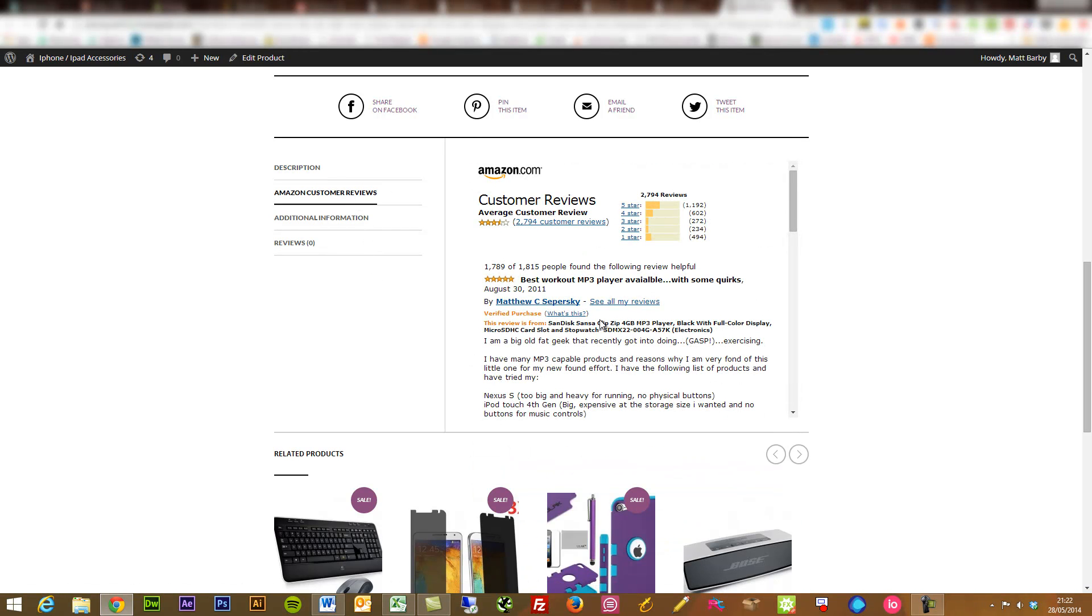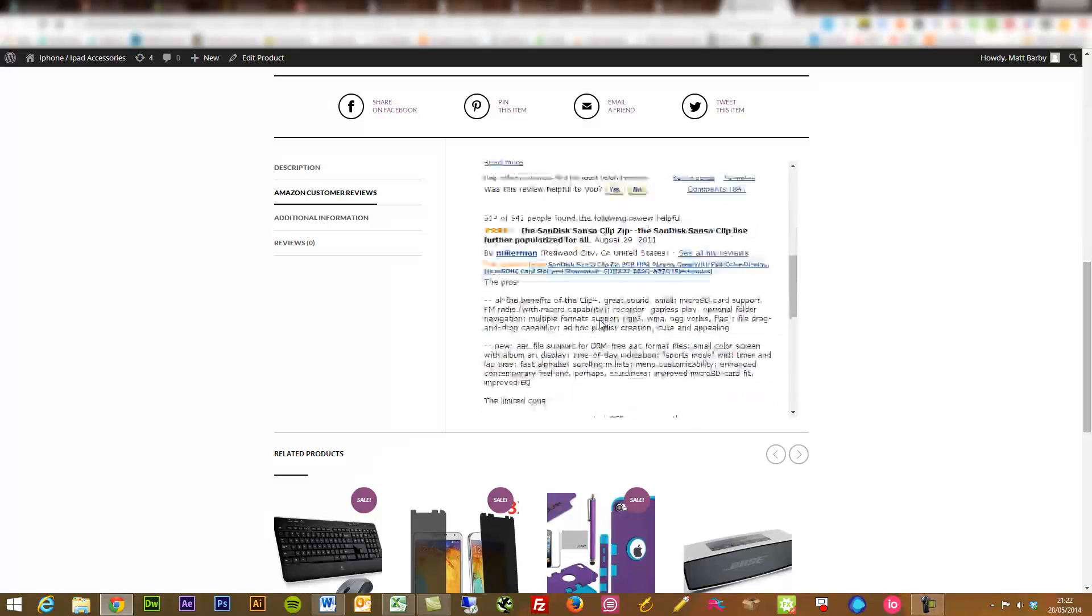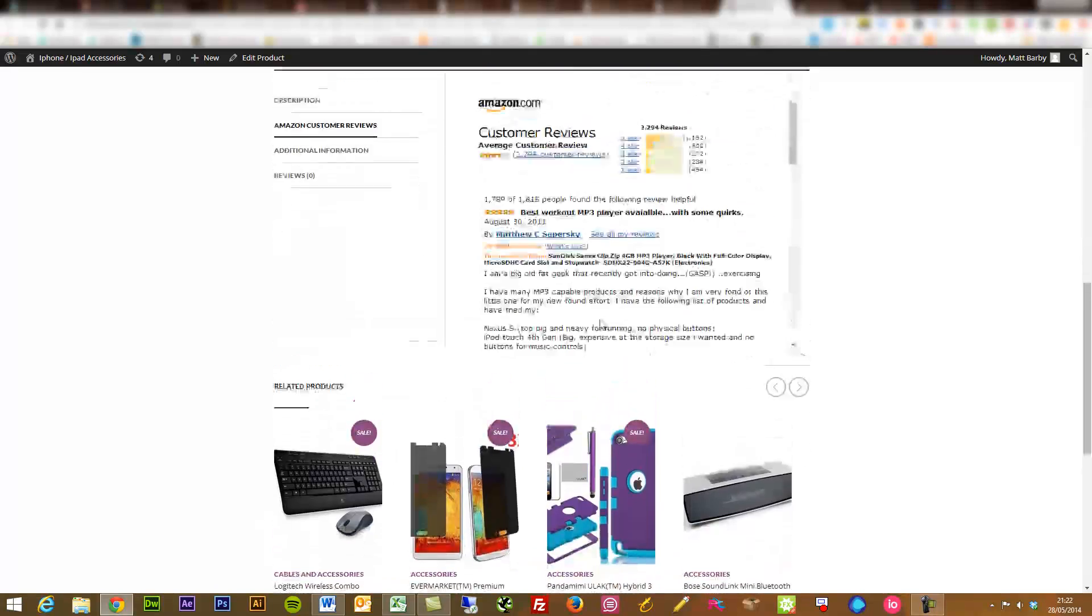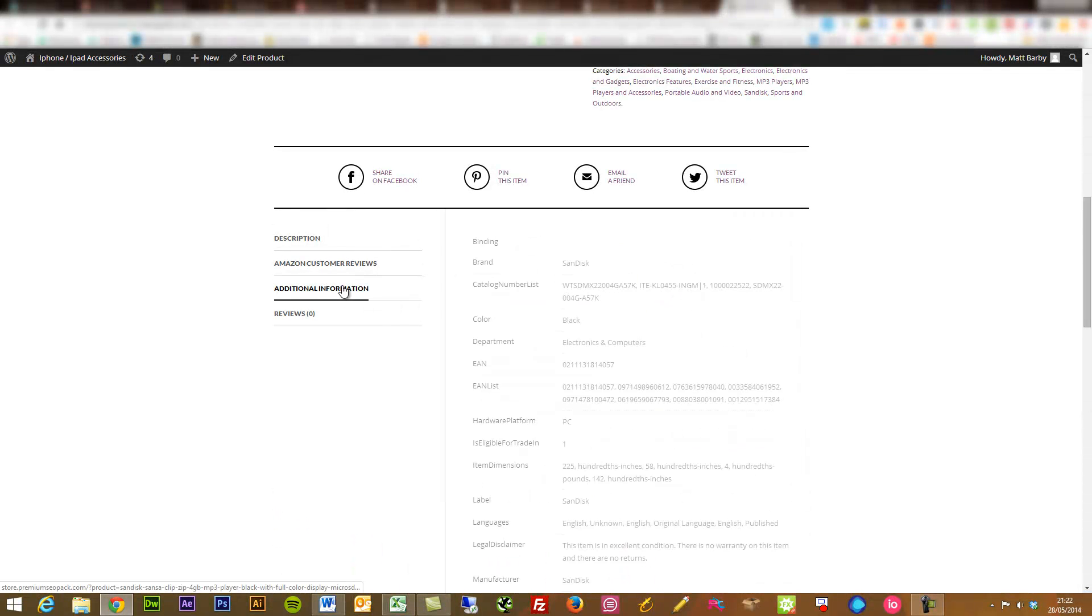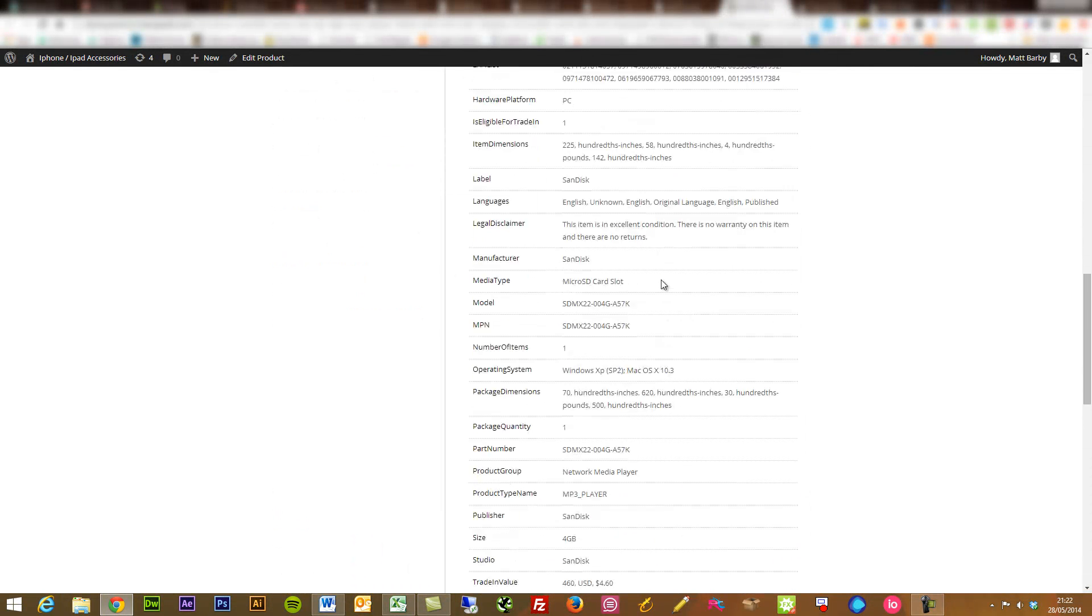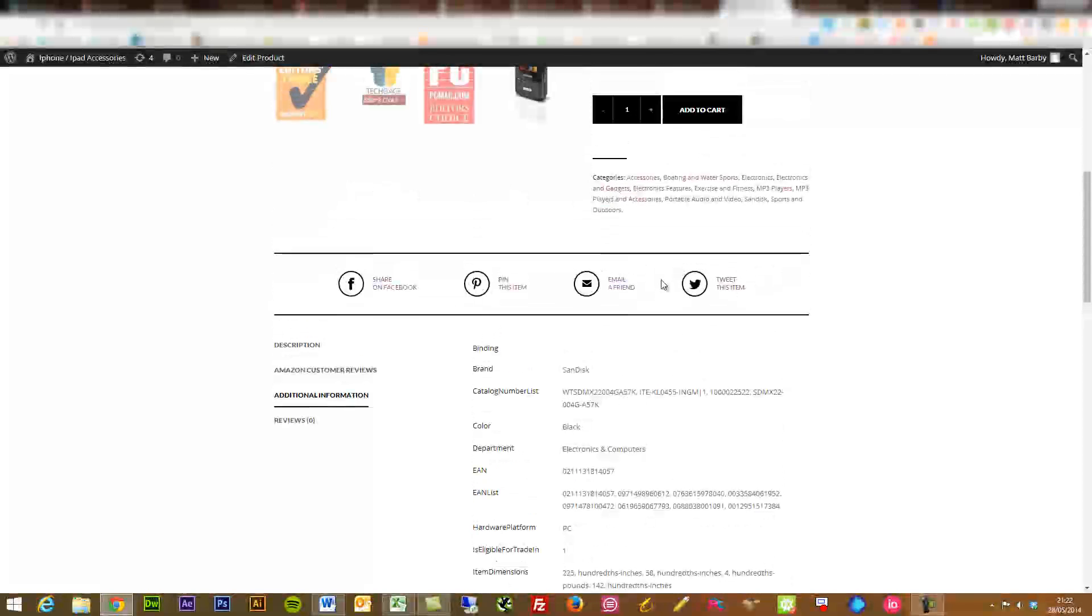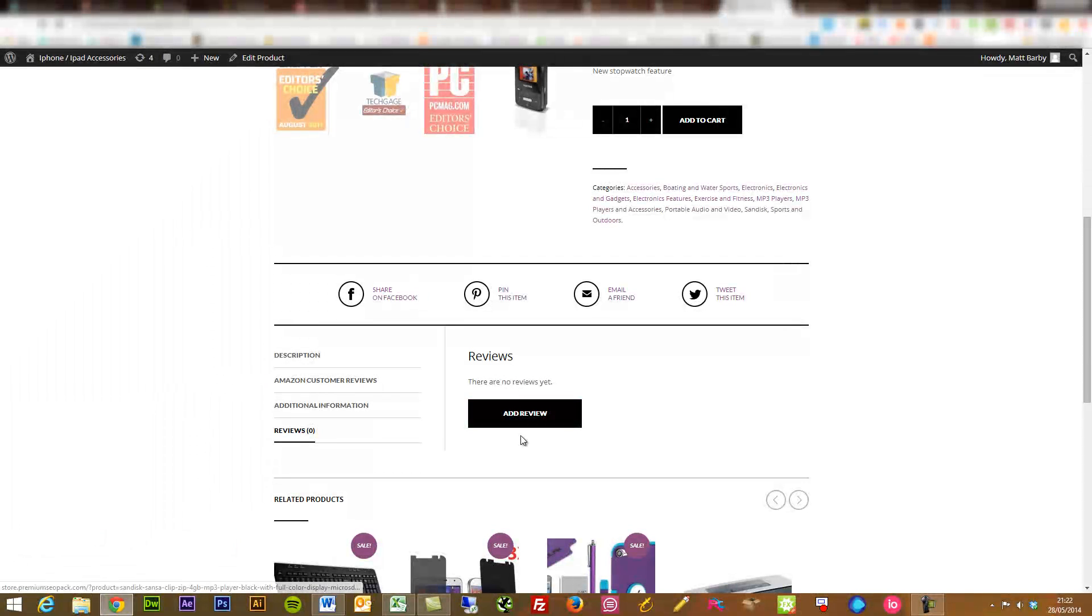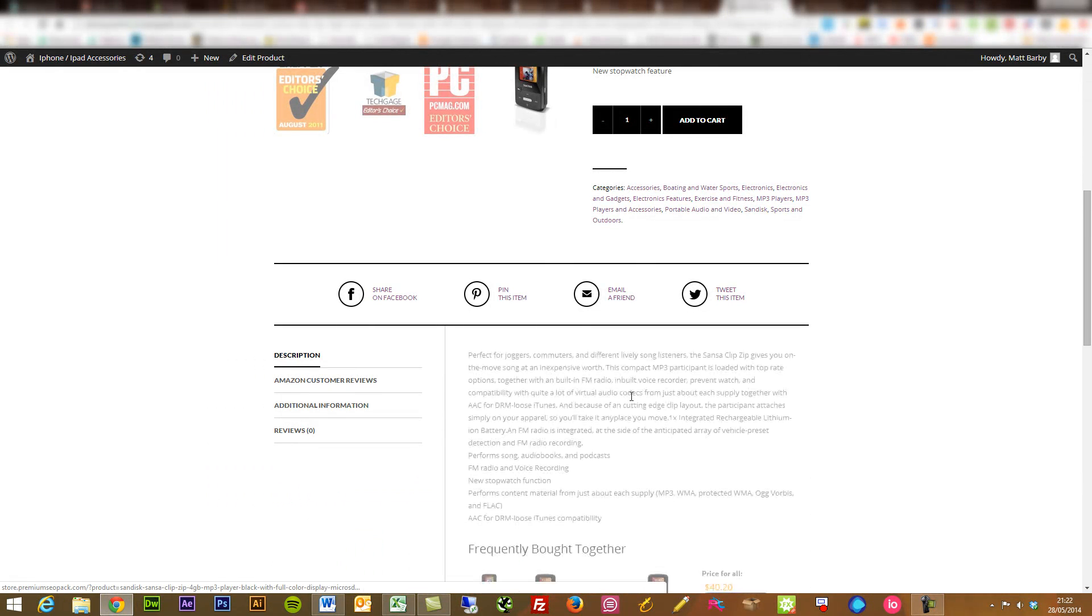You're pulling in all the Amazon customer reviews, which is great. So you've got all the reviews there. Any additional information. So all the product specifications directly there formatted nicely. And then obviously, if you've got your own review system, you can have your own personal reviews plugged in there from customers. So that's another great thing.